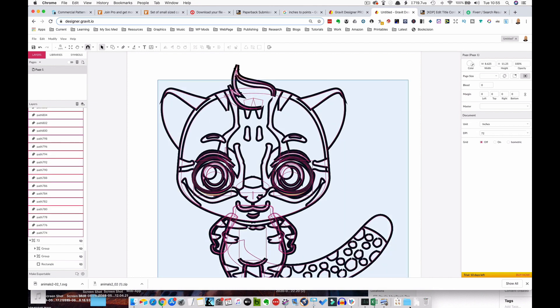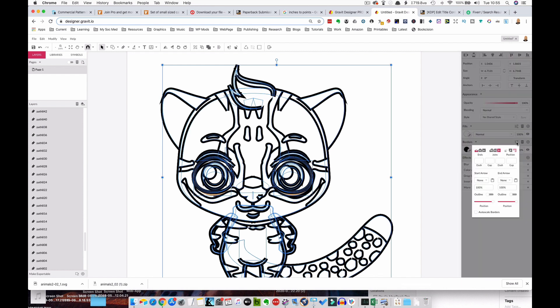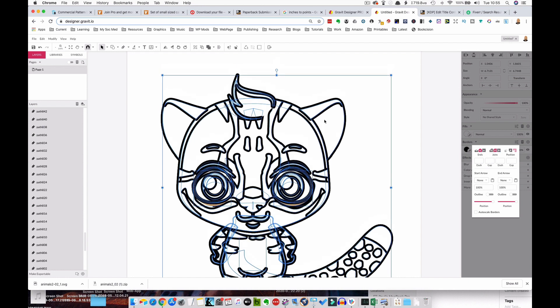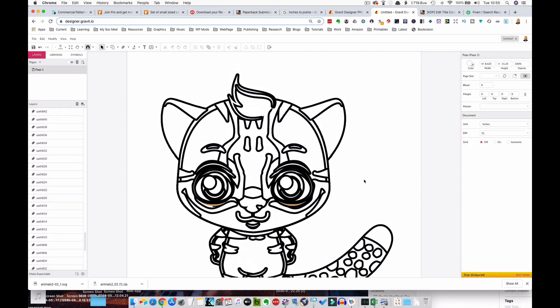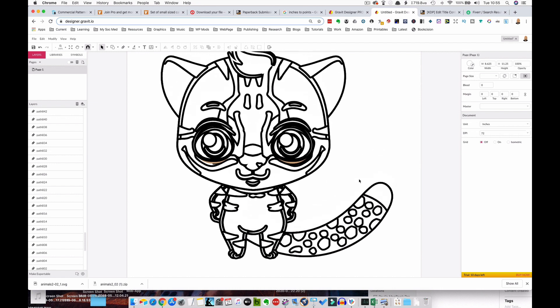So first of all, we're going to tidy up these edges. So again, it's going to highlight the whole image. Where it says borders, we're going to click on advanced stroke settings. Where it says ends, we're going to click on round. Where it says joins, we're going to click on the round again. And you can see it tidies up all these edges. They're nice, smooth, round ends.